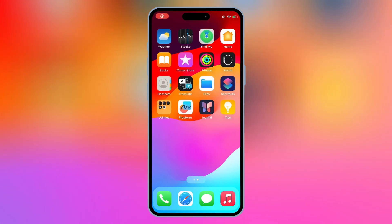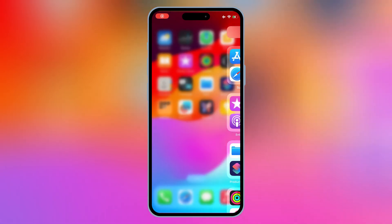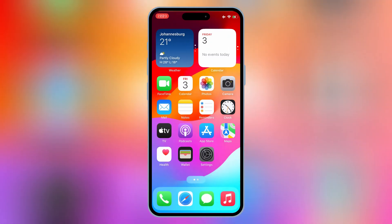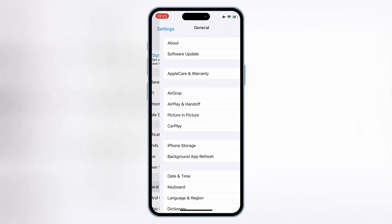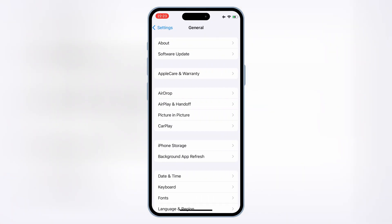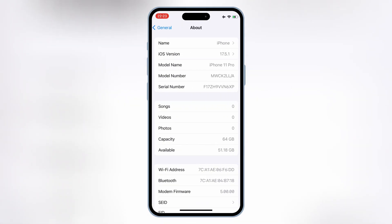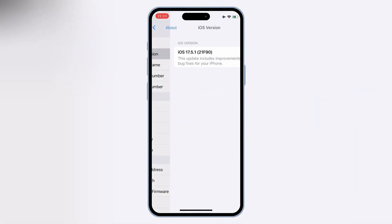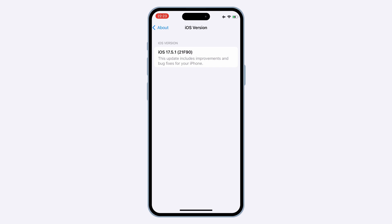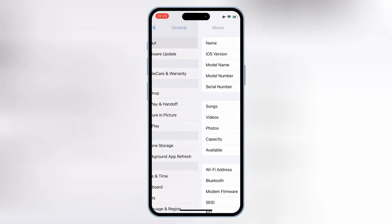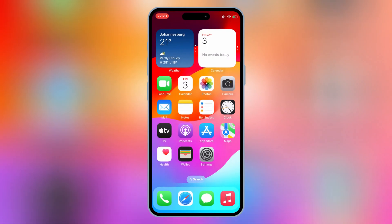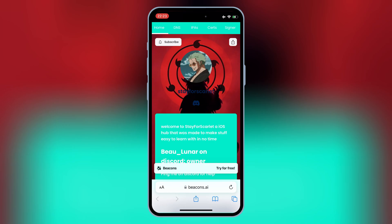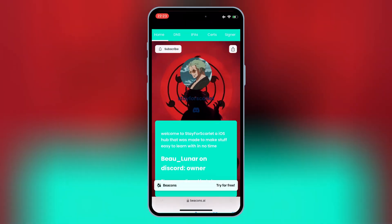Welcome back to Skibity Tech. In today's video, I'm going to show you the updated 2025 method to install eSign on your iPhone or iPad without using a PC or jailbreaking your device, and install IPA files on iPhone and iPad with eSign. Let's dive in.